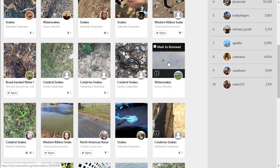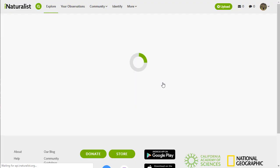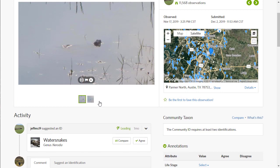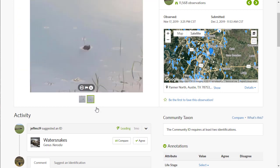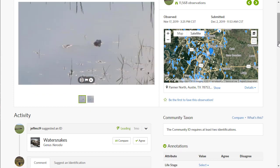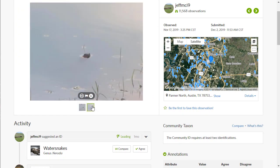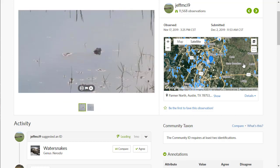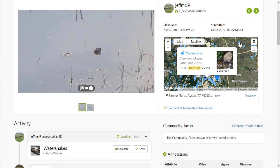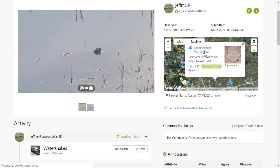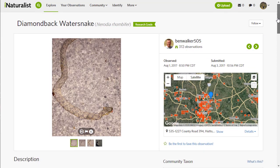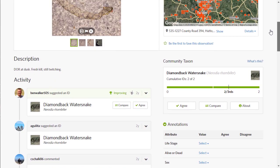Sometimes it might be worth your while to go look at other examples. I'm going to go to this water snake observation. I worked on water snakes for some time as an undergraduate, and there are a few different kinds in the area. To me, this does not look like nearly enough information to determine what kind of water snake it might be — it could even be a cottonmouth. So it might be worth going to the distribution map and clicking on one of the dots to find a research-grade example. This one's research grade — this is a diamondback water snake, and I definitely know that.